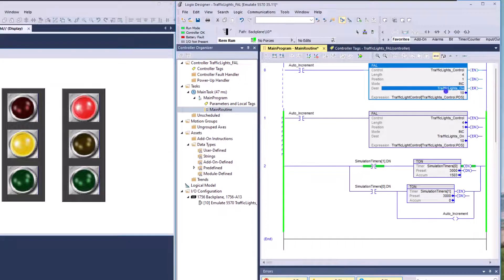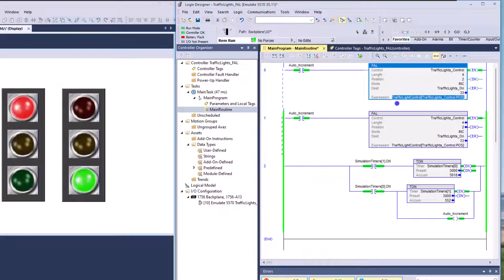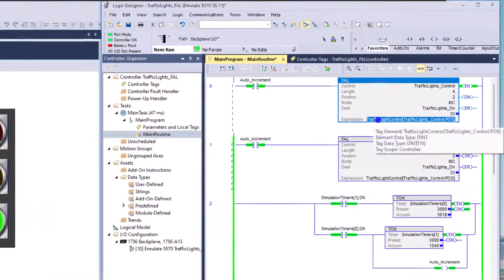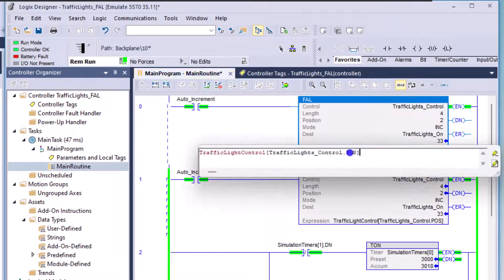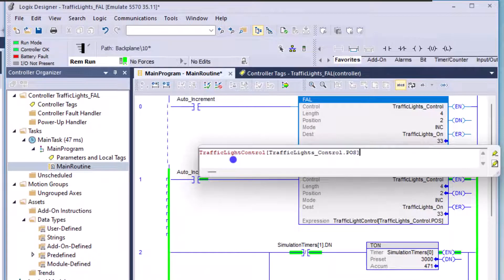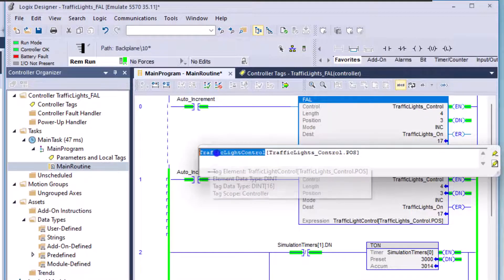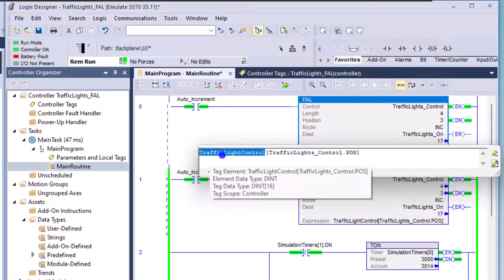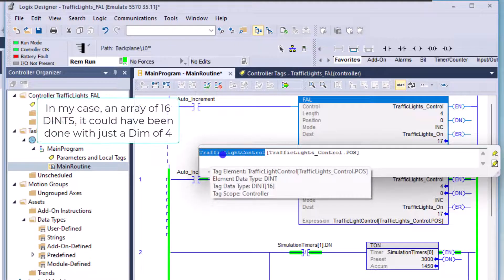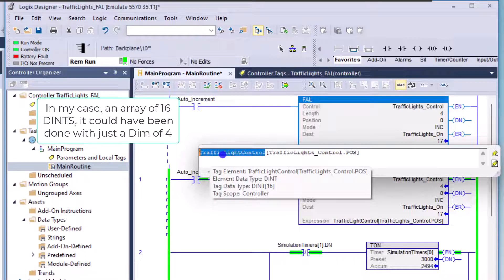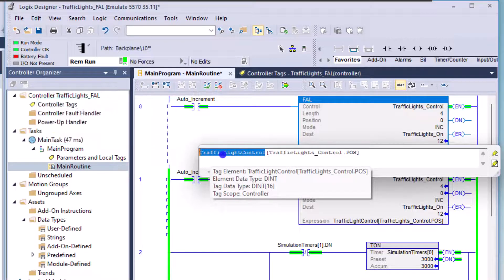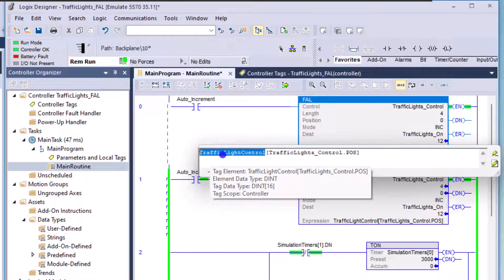So then we have our destination, which gets filled by our expression. We have our expression, which is basically an array value right here. This array value is a DINT that I made with a dimension of 16. And what it does is it basically says, okay, I have 16 points of data that I could put in here.